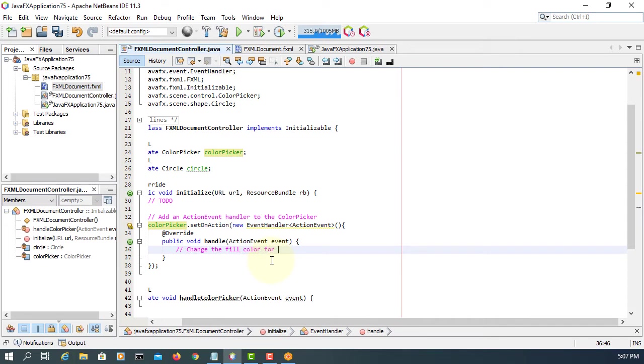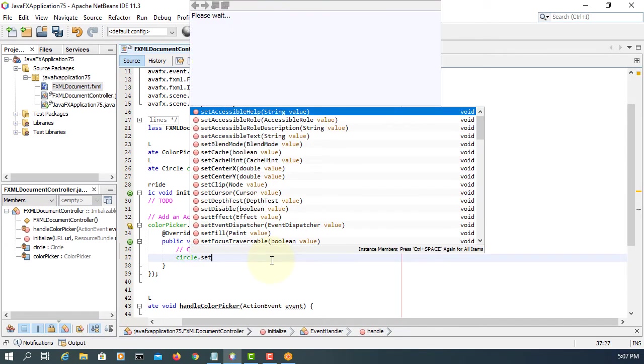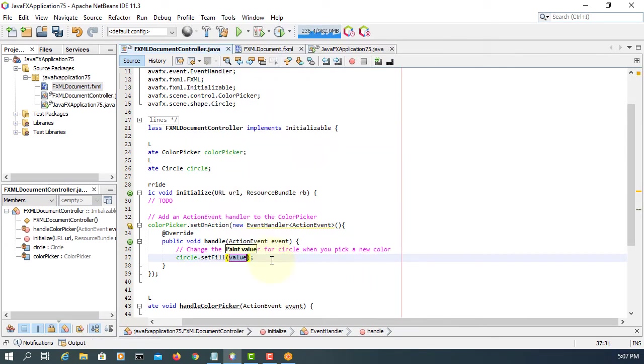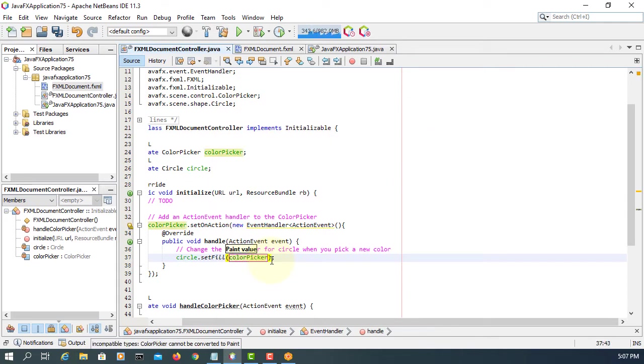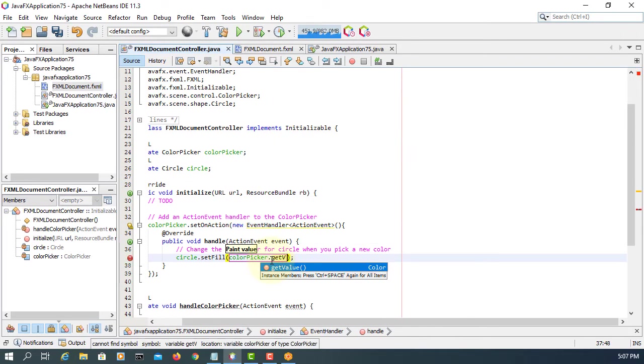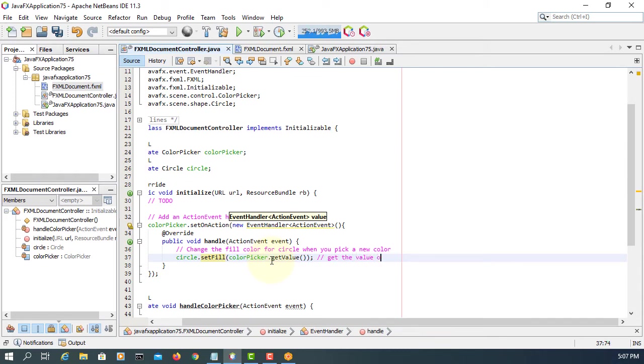Let me put some comments. Idea is we can change the color for circle depends on whatever you pick up. So based on what you pick a new color, it's going to change the color of the circle. So here color picker, we have a method called getValue. That's it, that's the implementation of color picker. Straightforward, quite easy to use.